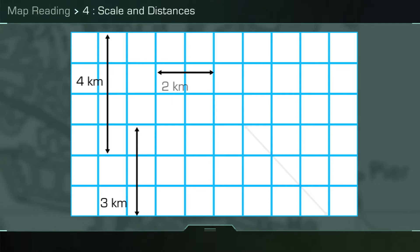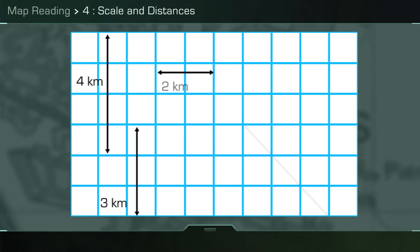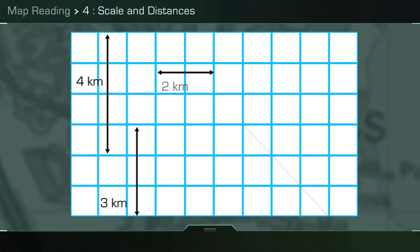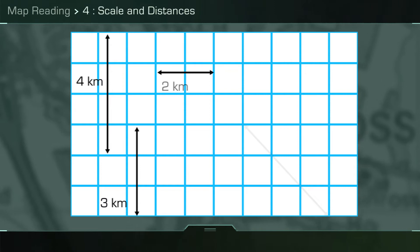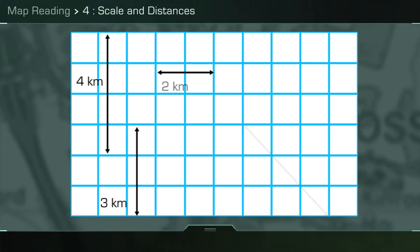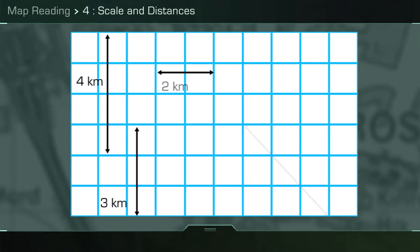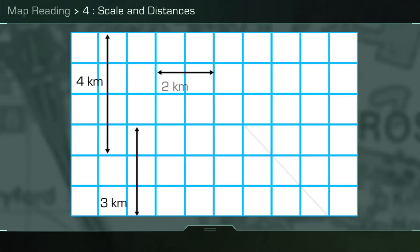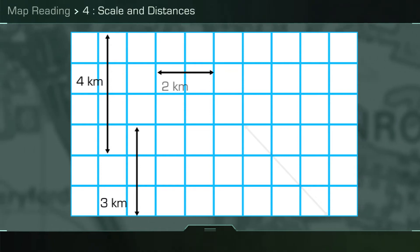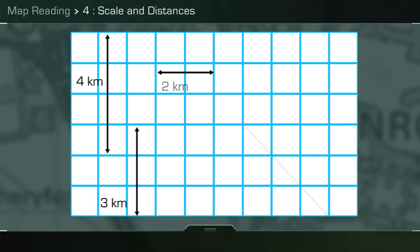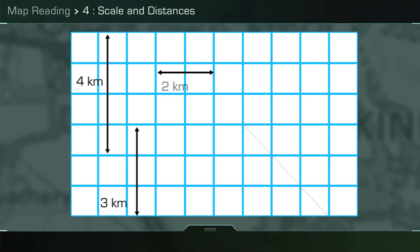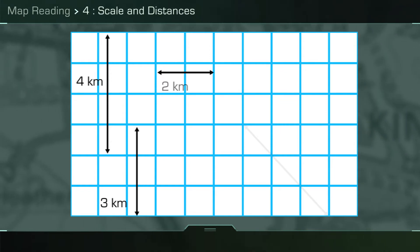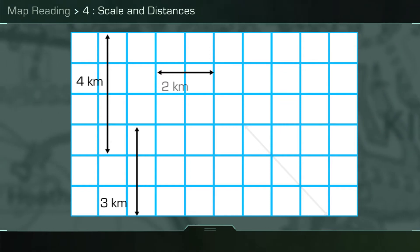If a straight line distance is close to pointing vertically from north to south, or horizontally from east to west, then you can use the nearest grid lines to measure the distance. On a 1 in 50,000 map, two grid lines will represent one kilometre and will always be two centimetres apart.